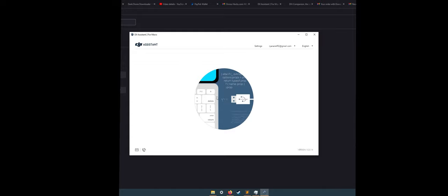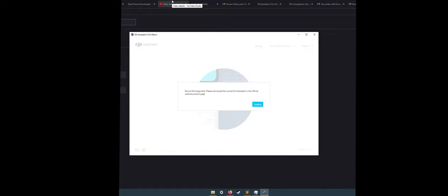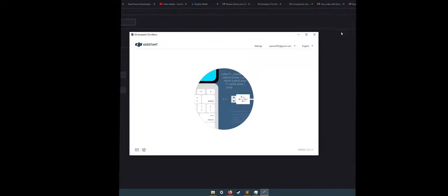Now plug in your drone. Don't worry if you see this error message. All we're doing is just triggering Windows to install the Mini 2 driver. After this step, you can close DJI Assistant software.